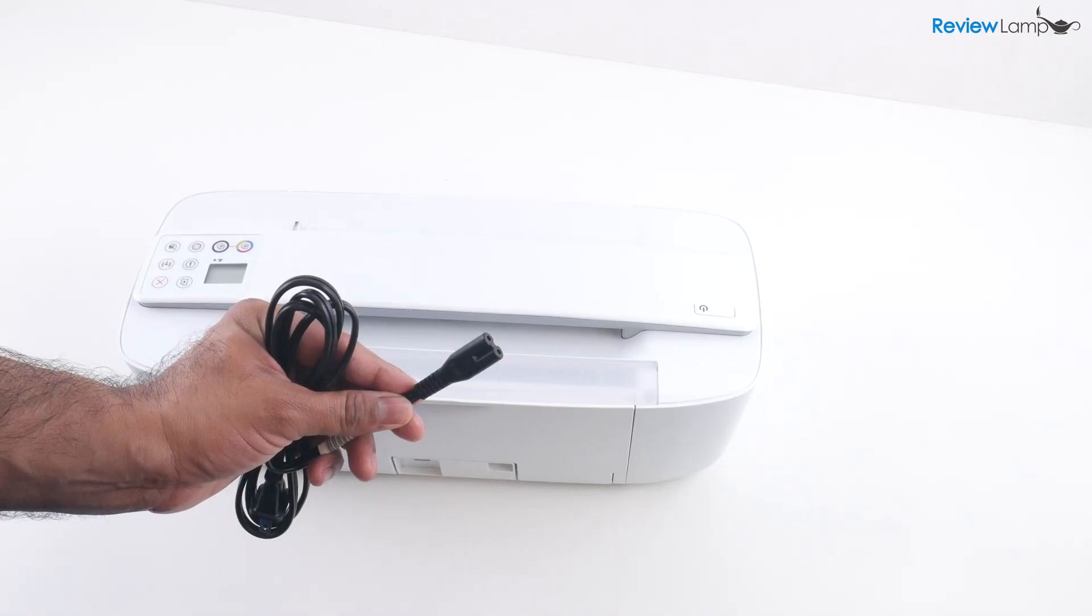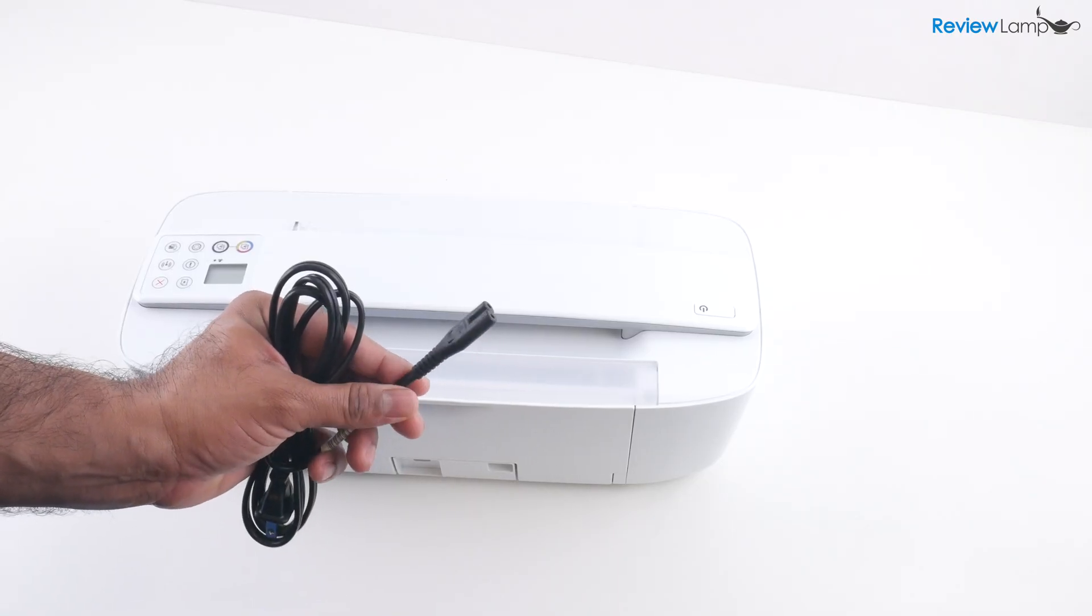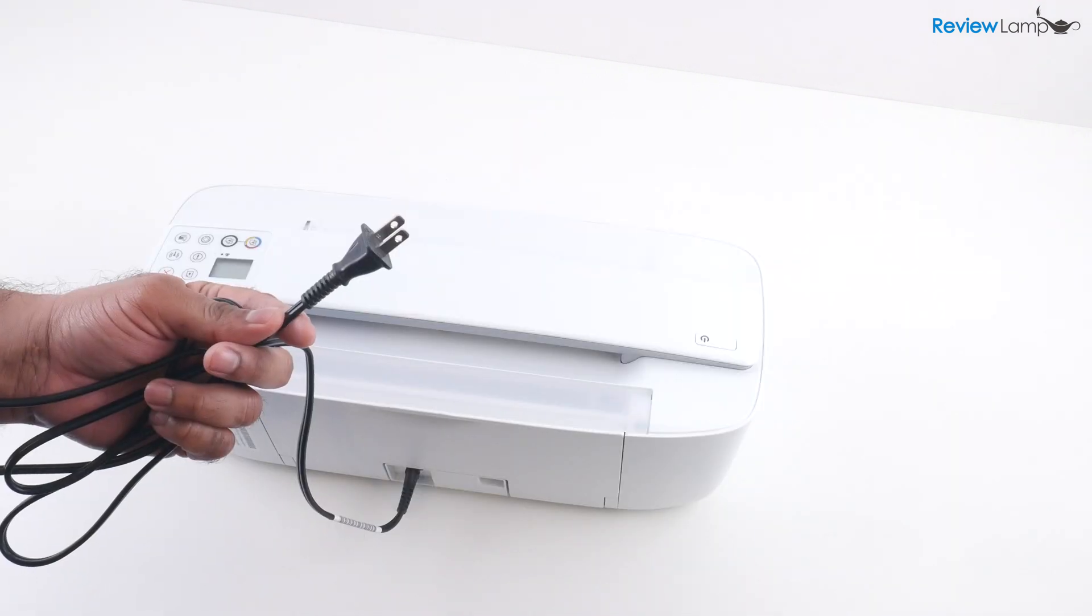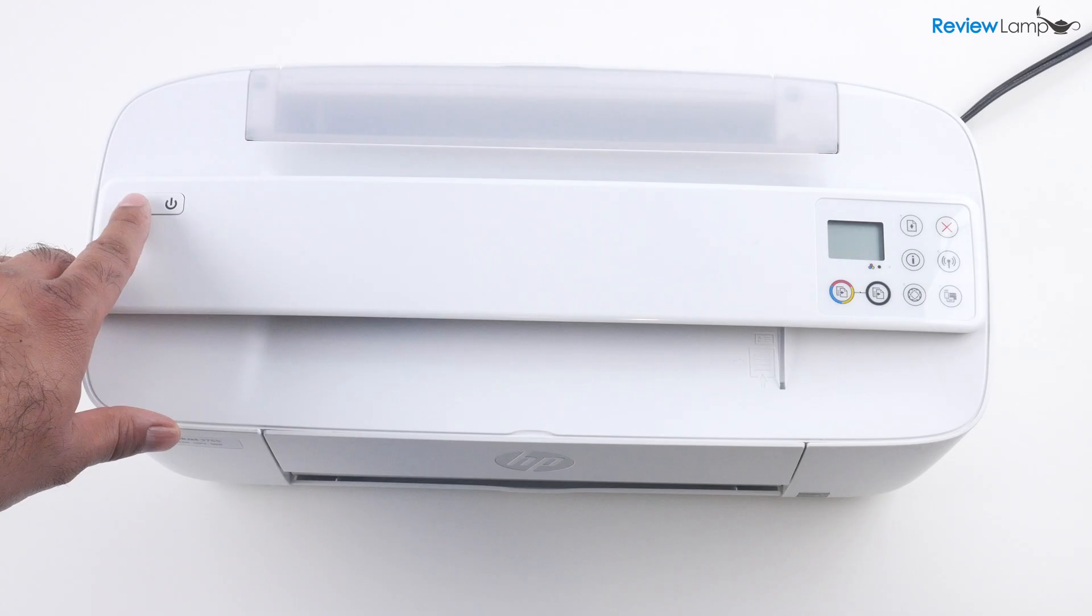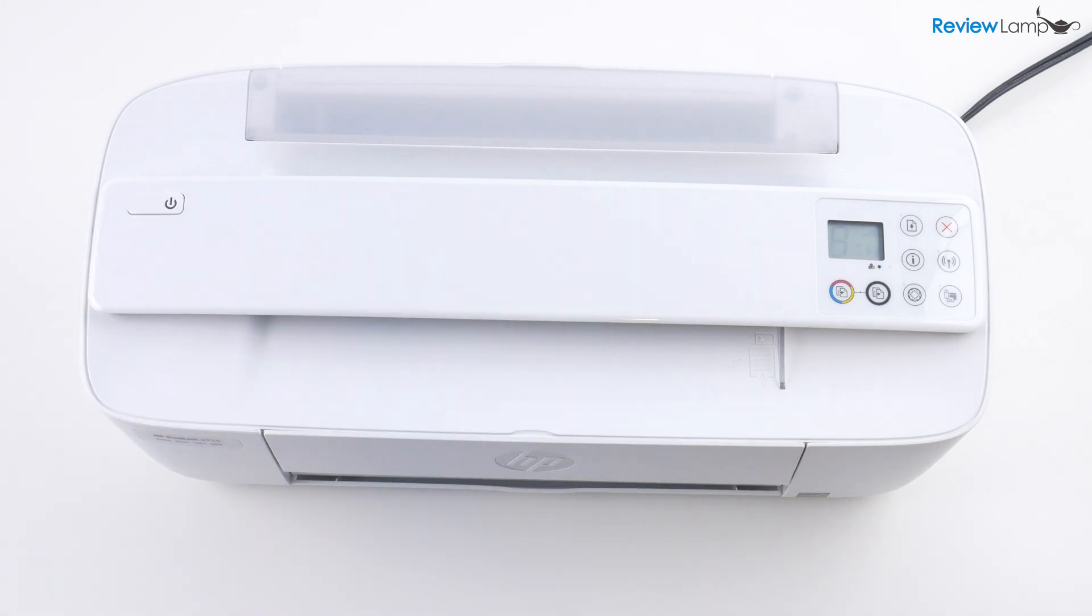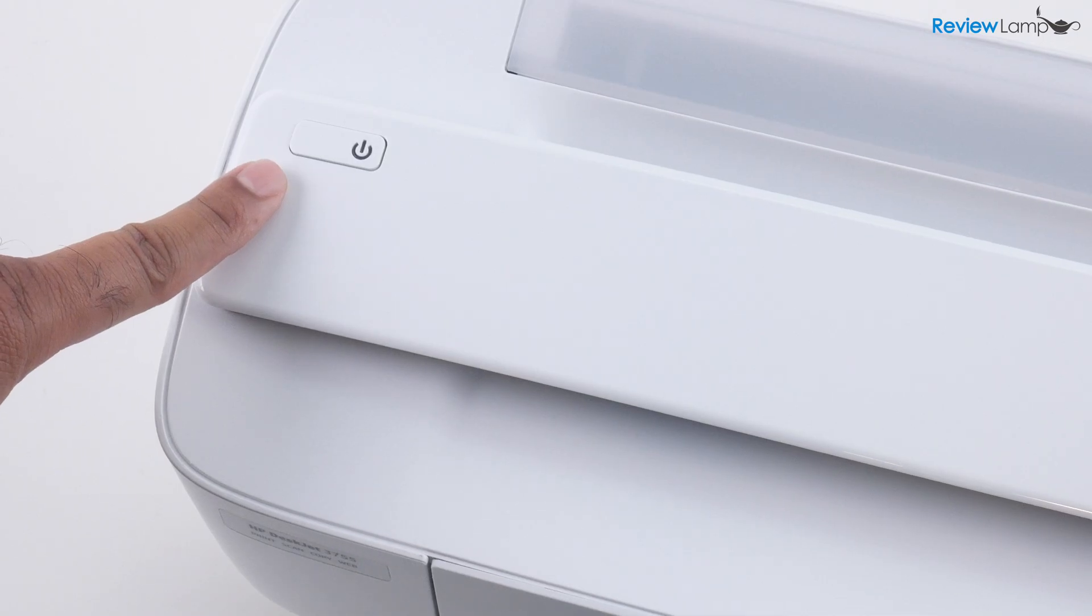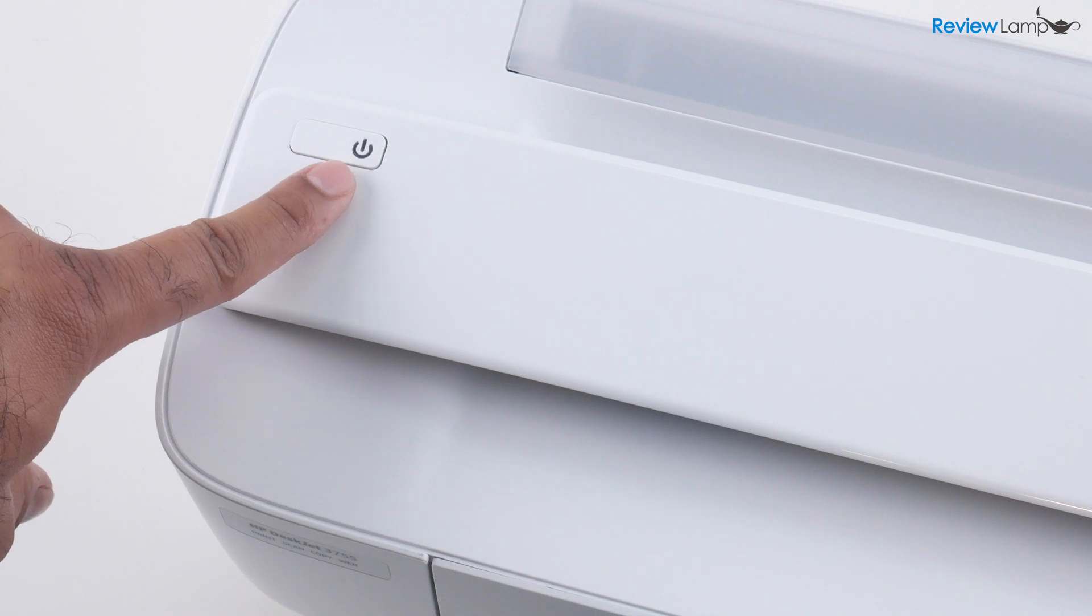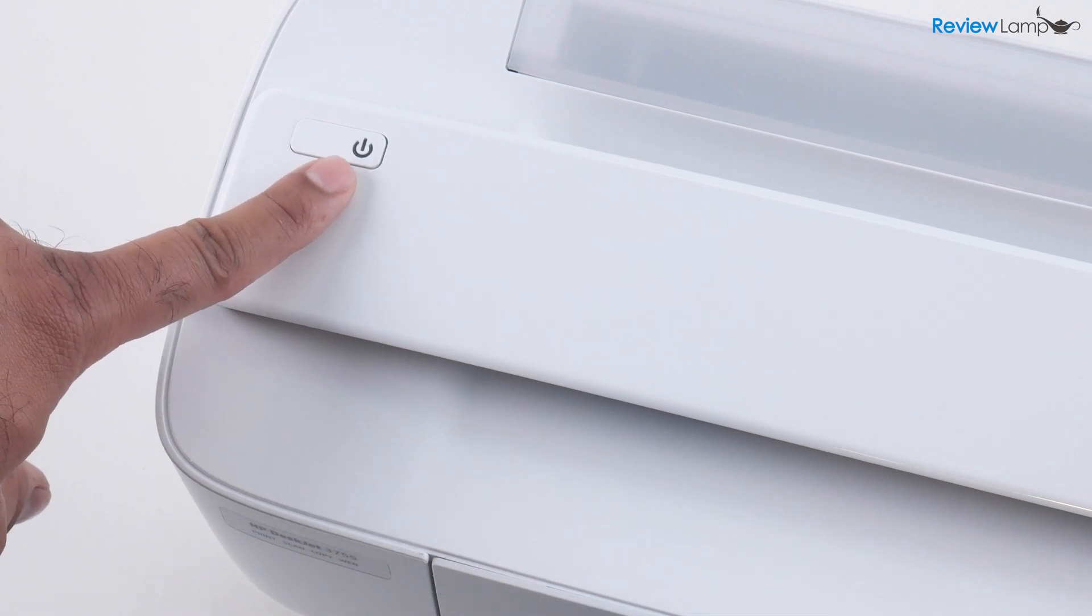So the first step in the process is to plug the power cable into the back of the printer and then plug the other end into a wall outlet. Press the power button, which is on the top left hand side of the printer and the printer then powers on and goes through its initial booting sequence. And once it's done with that initial booting sequence, you'll notice that the power button is blinking and that's fine.